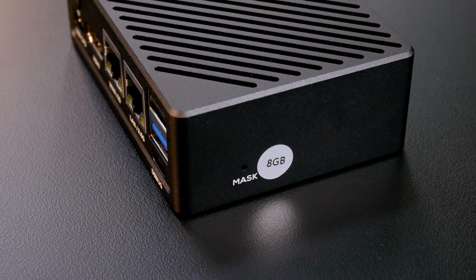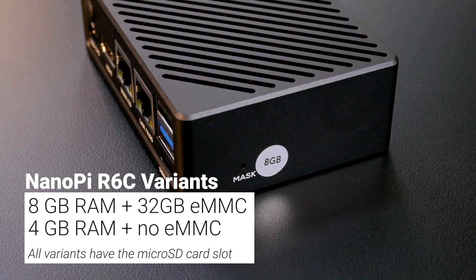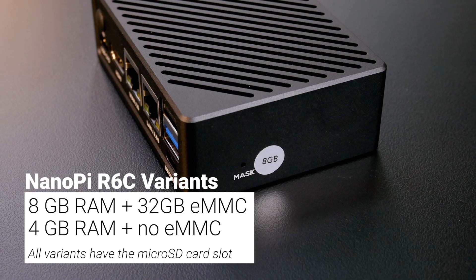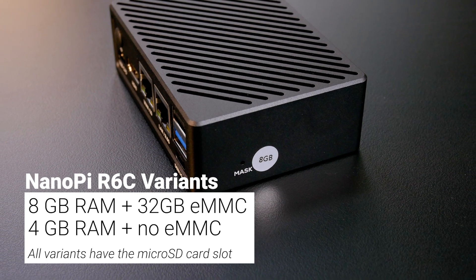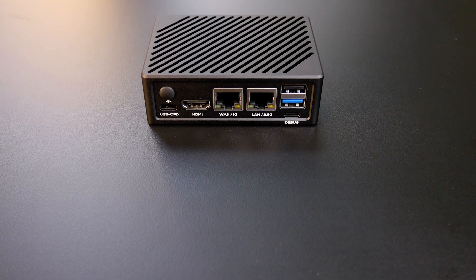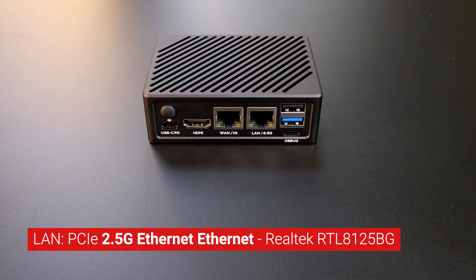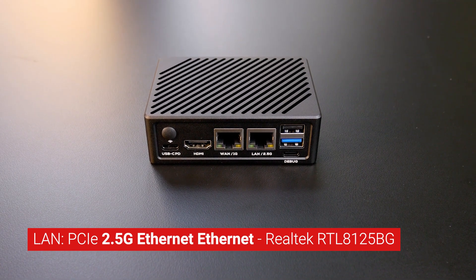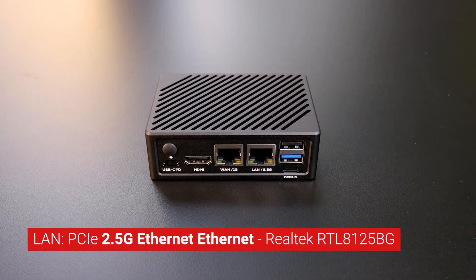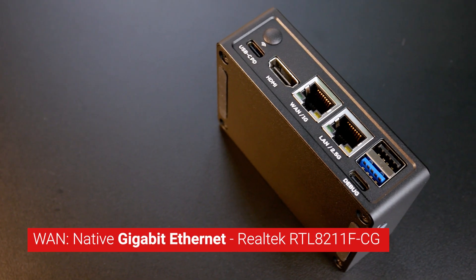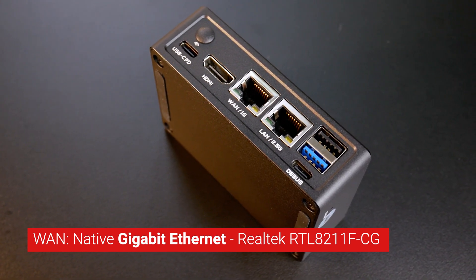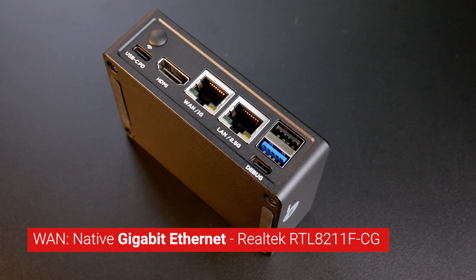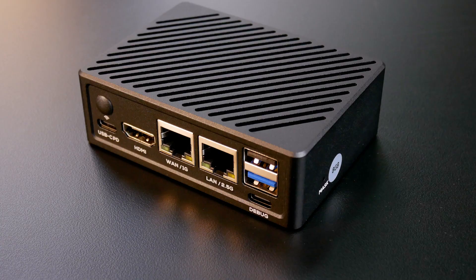The NanoPie R6C had two variants that come with different sizes of RAM and storage: 8GB of LPDDR4 RAM with 32GB of eMMC and 4GB of LPDDR4 RAM with no eMMC. The NanoPie R6C had a 2.5 gigabit LAN port that were extended from the PCIe LAN using the Realtek RTL8125BG Ethernet controller. The WAN port is native gigabit Ethernet which were directly connected to the SoC using the Realtek RTL8211F-CG transceiver.